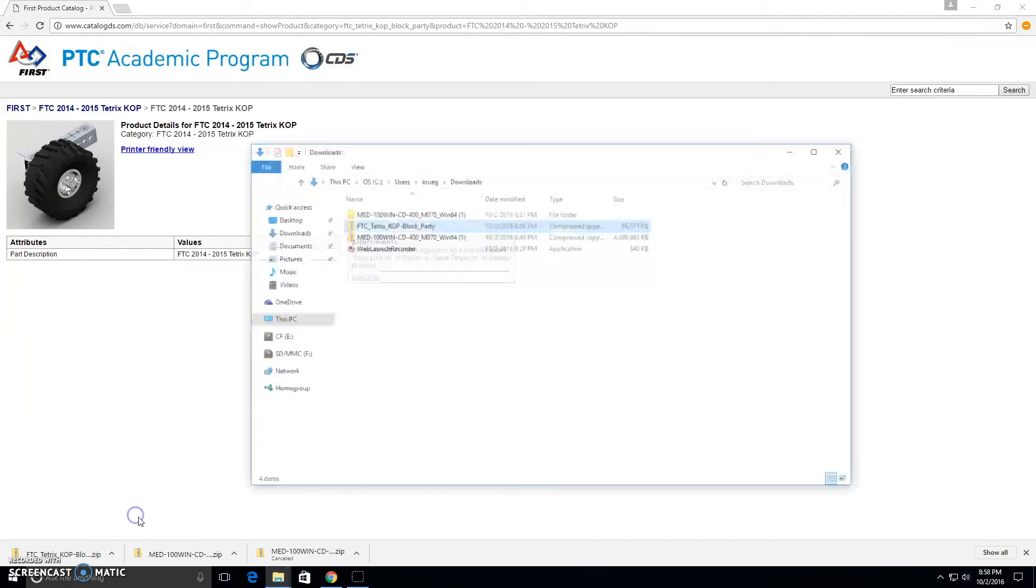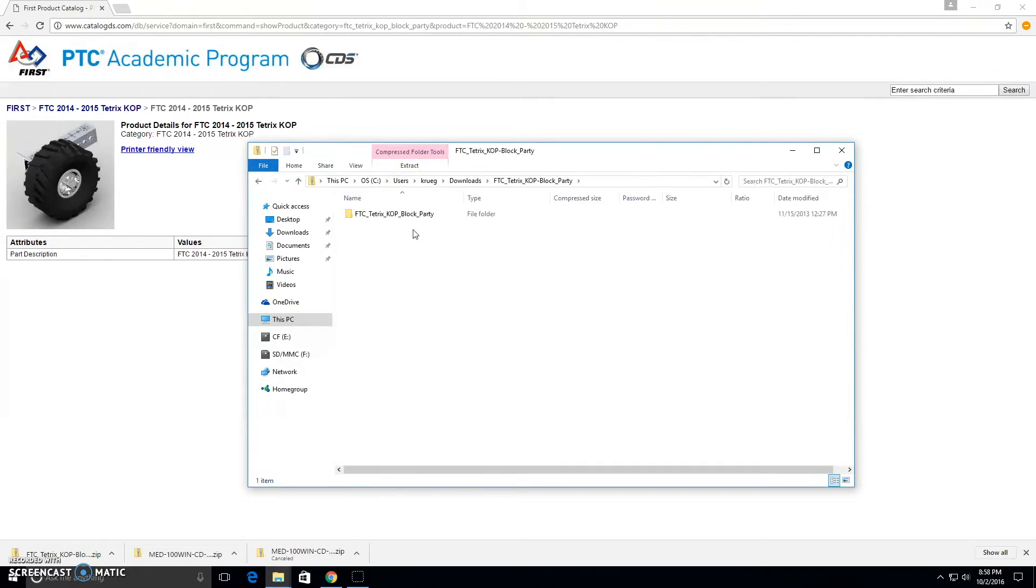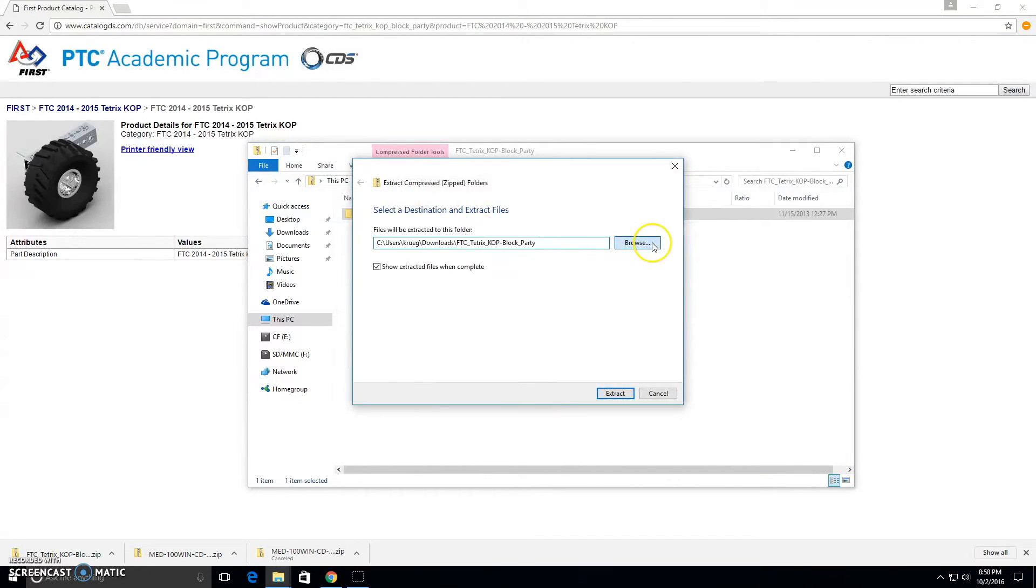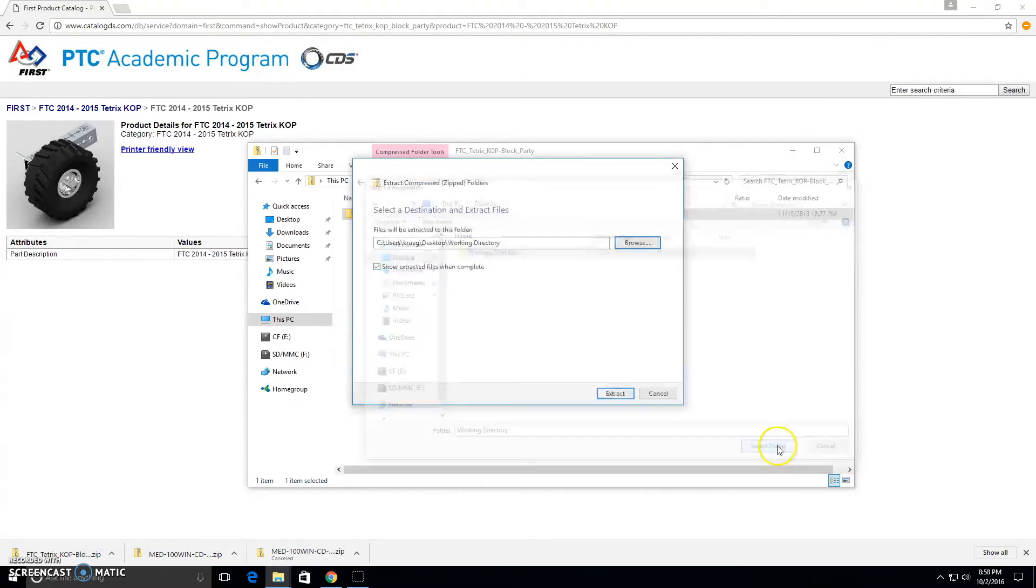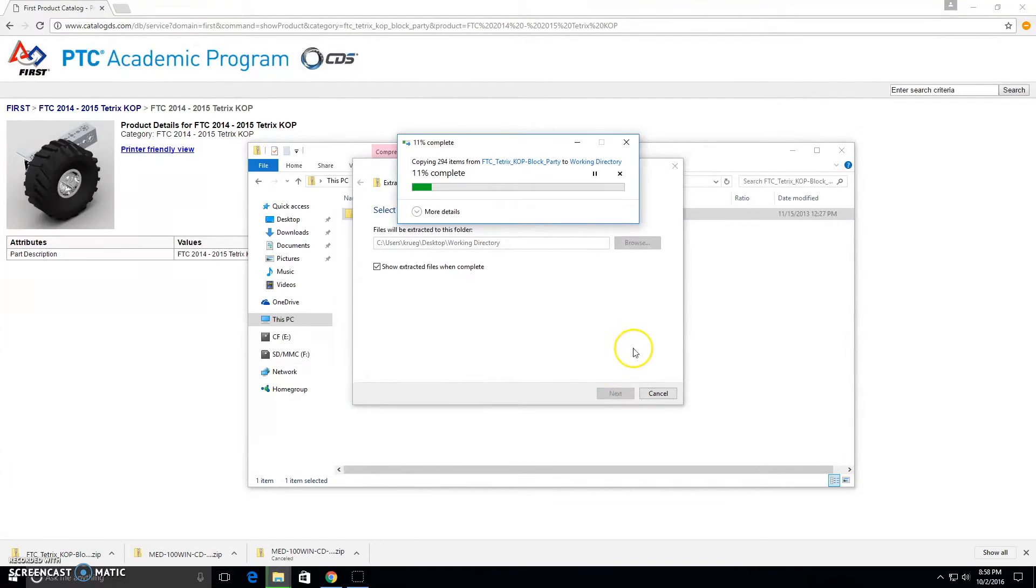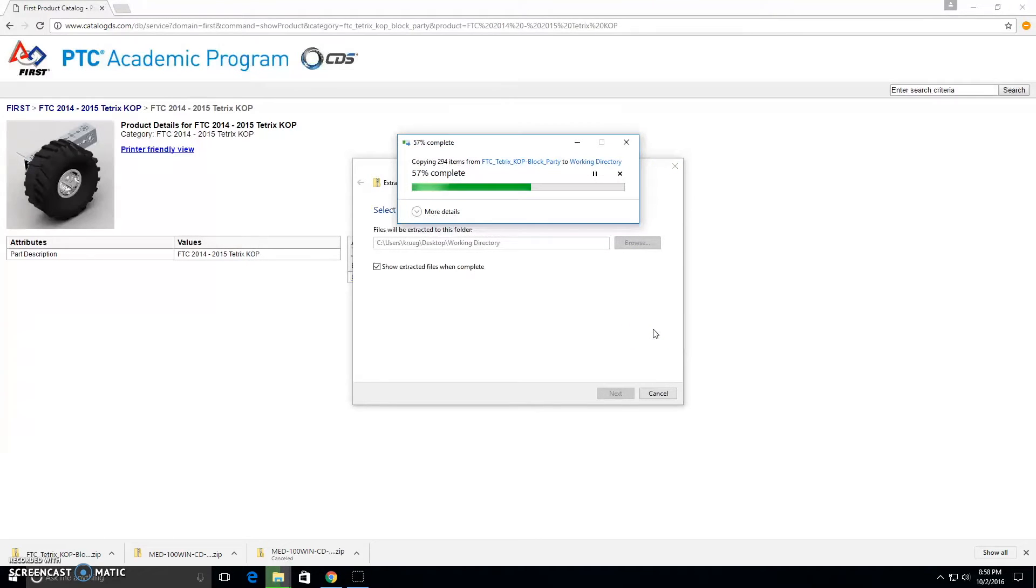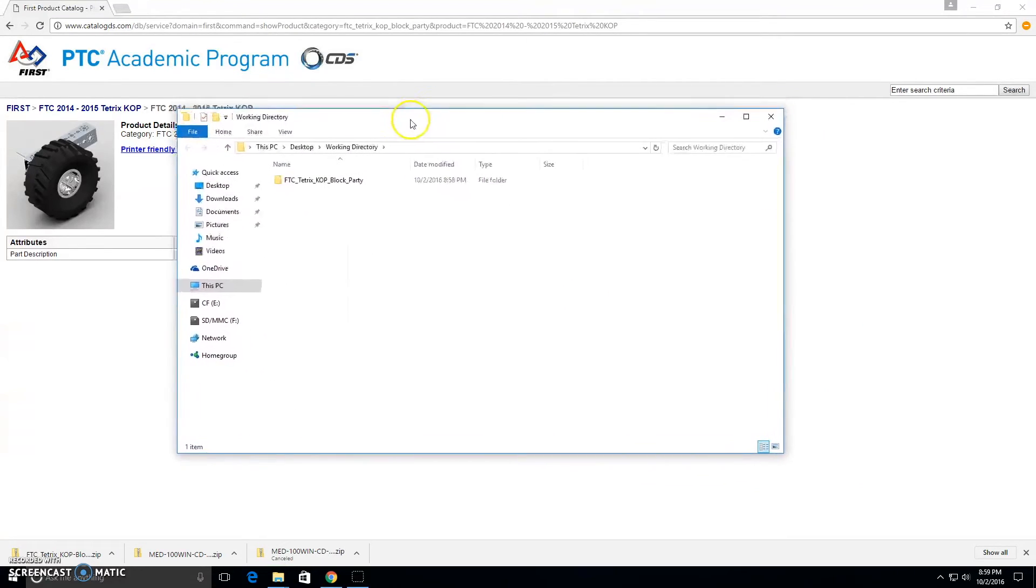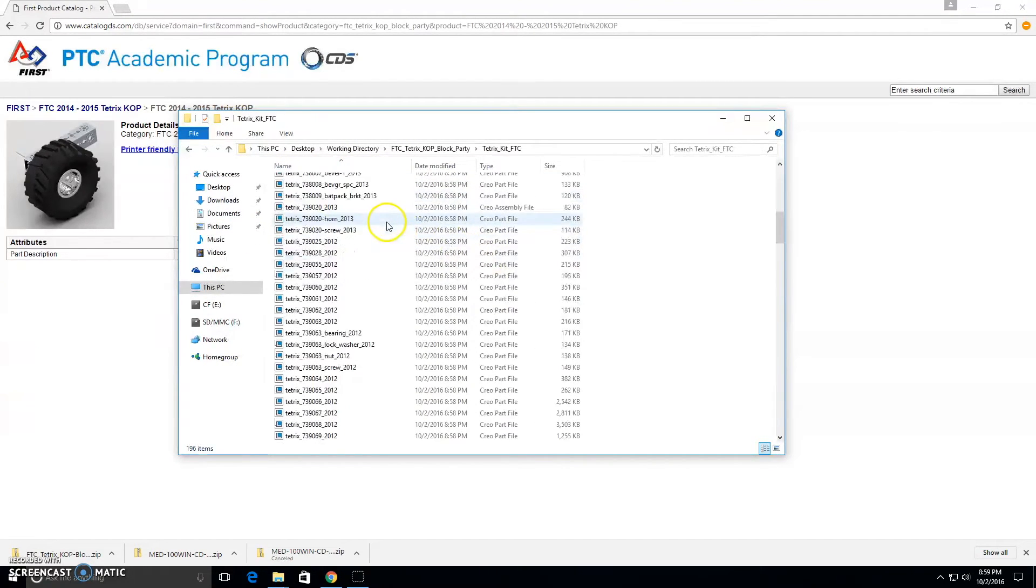Now we can open up the folder with the kit of parts, and we're going to extract this to our new folder we just created so that we have all of our parts in there. Now in our Working Directory, we have all of the LEGO and Tetrix parts.